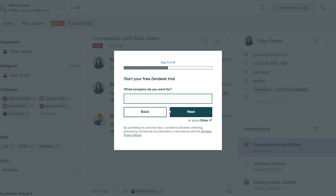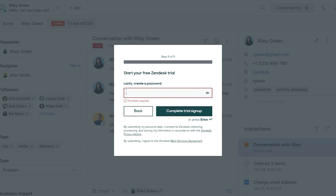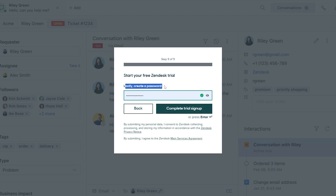What is your job title? And then how many employees are there at the company? You can go ahead and select them — I'll just select one to nine — then click 'Next,' select the language, click 'Next,' and now simply create a password. We should be good to go now and can click on 'Complete Trial Sign Up.'